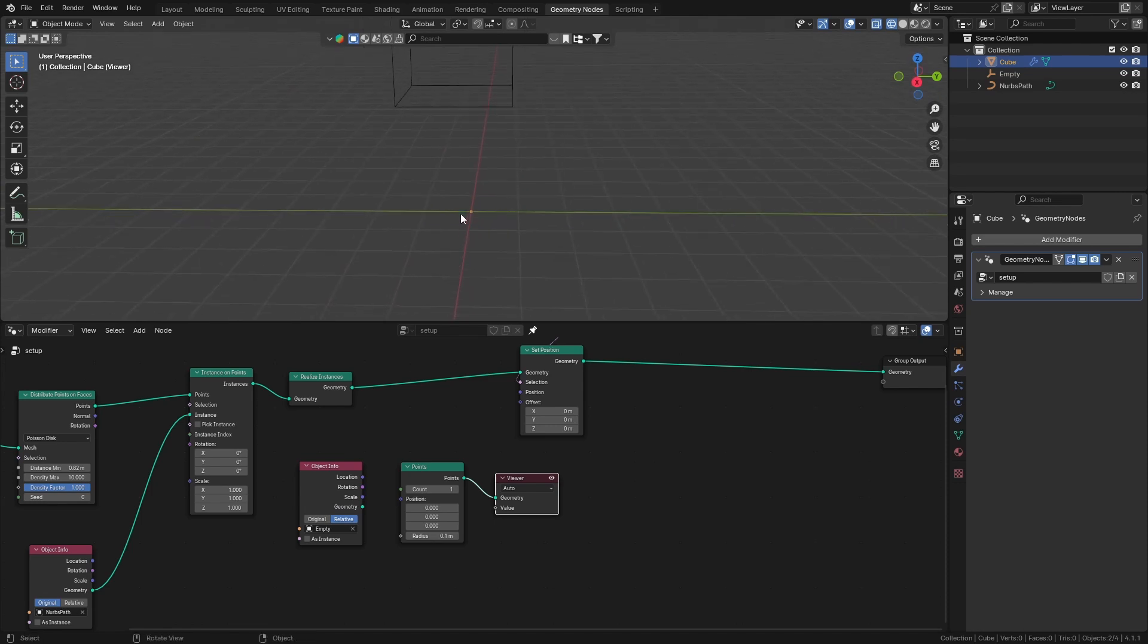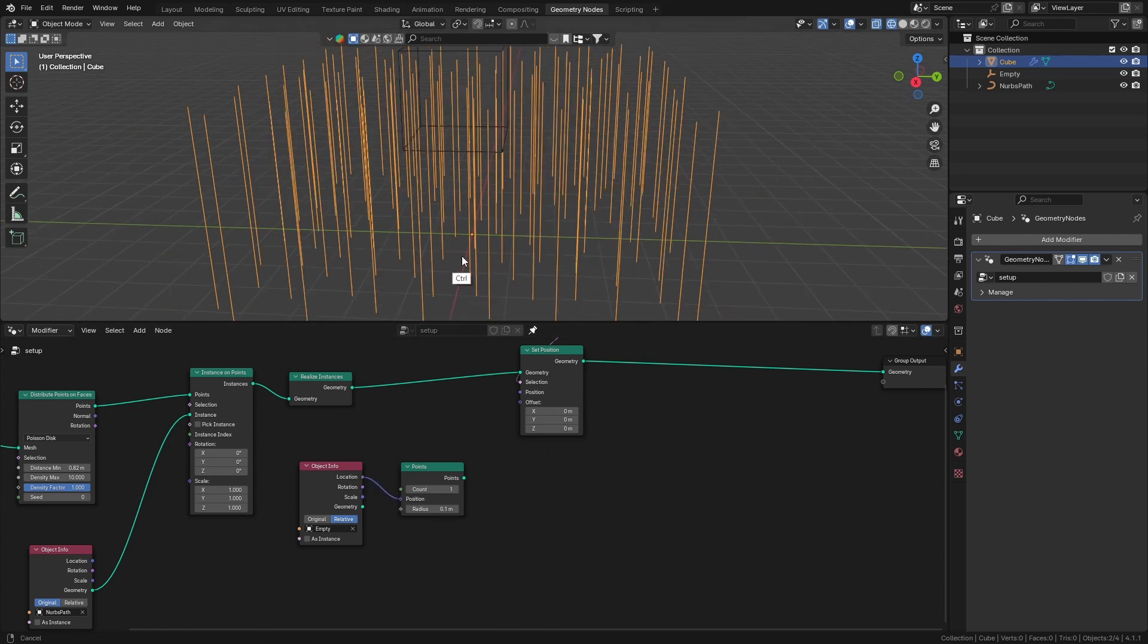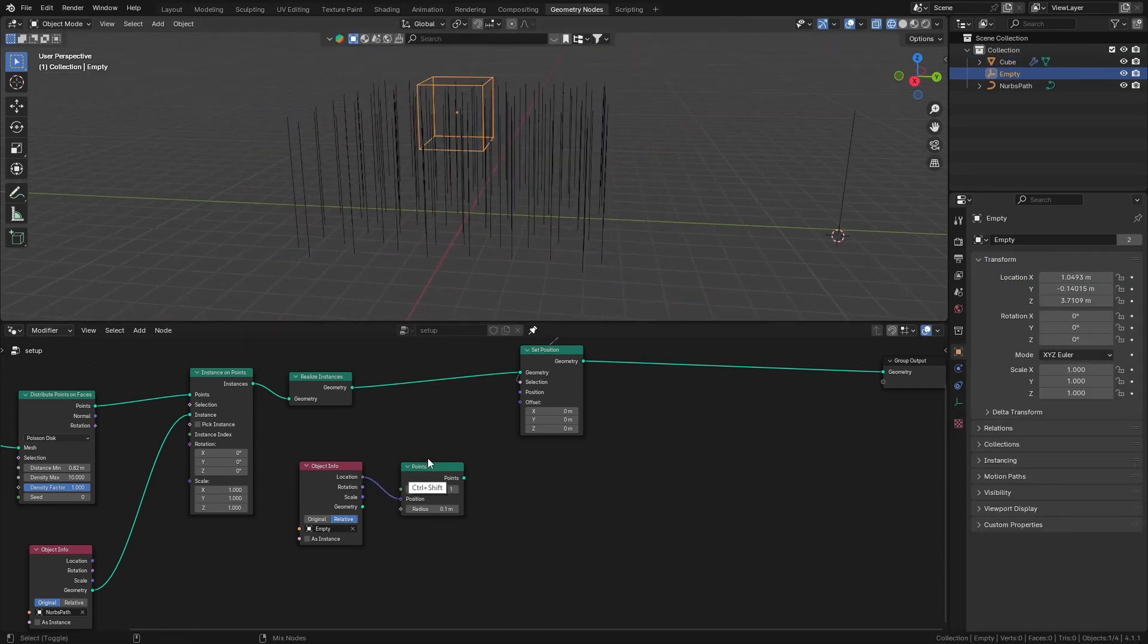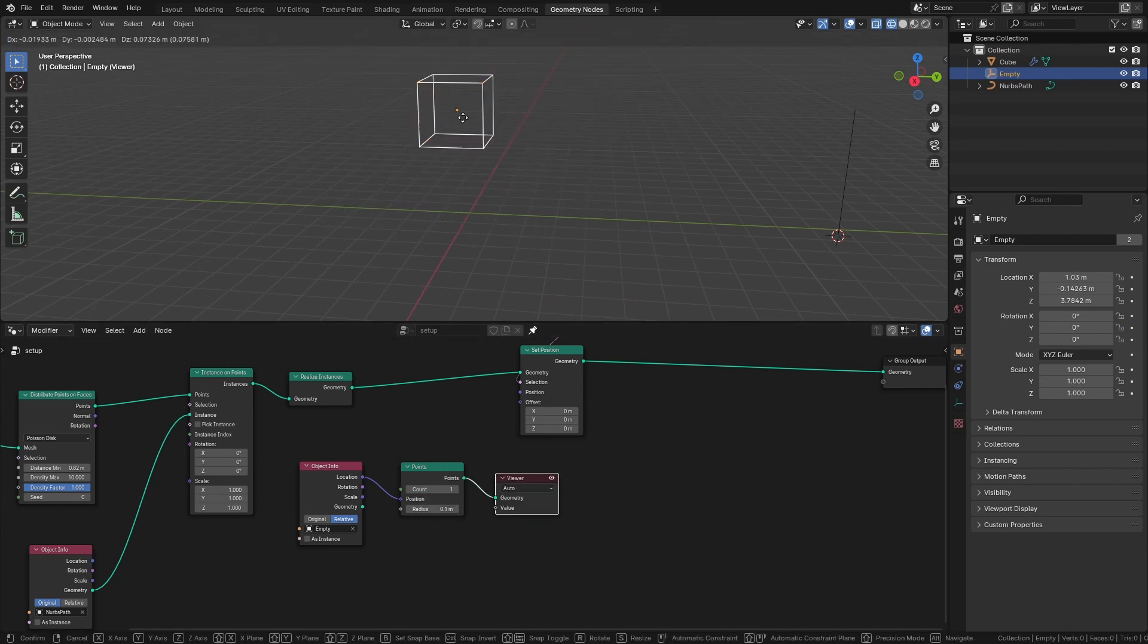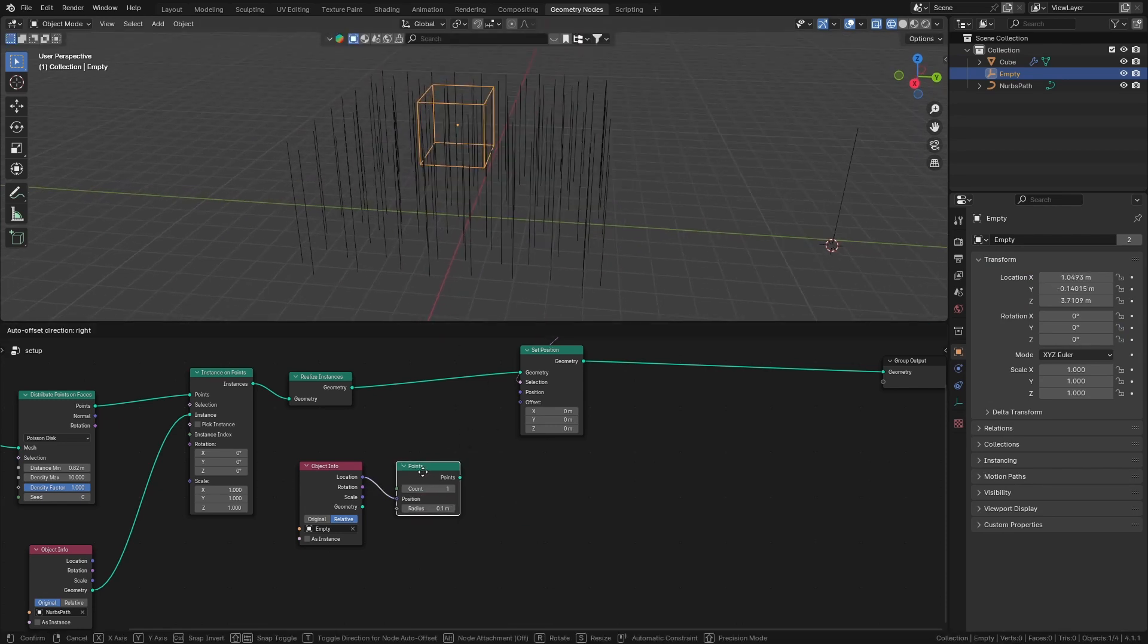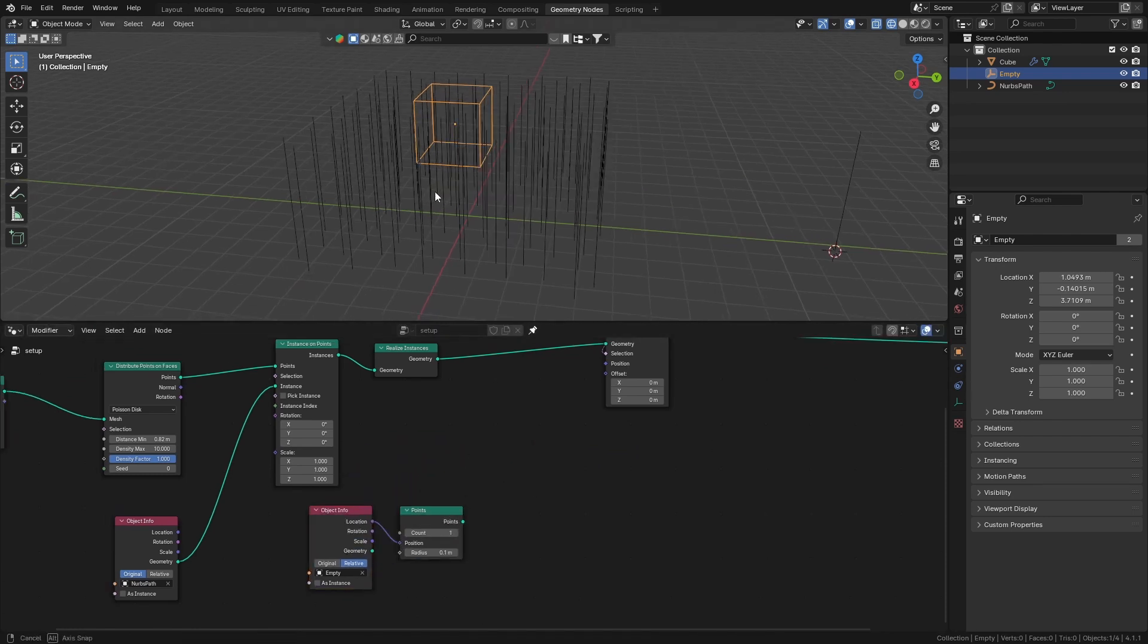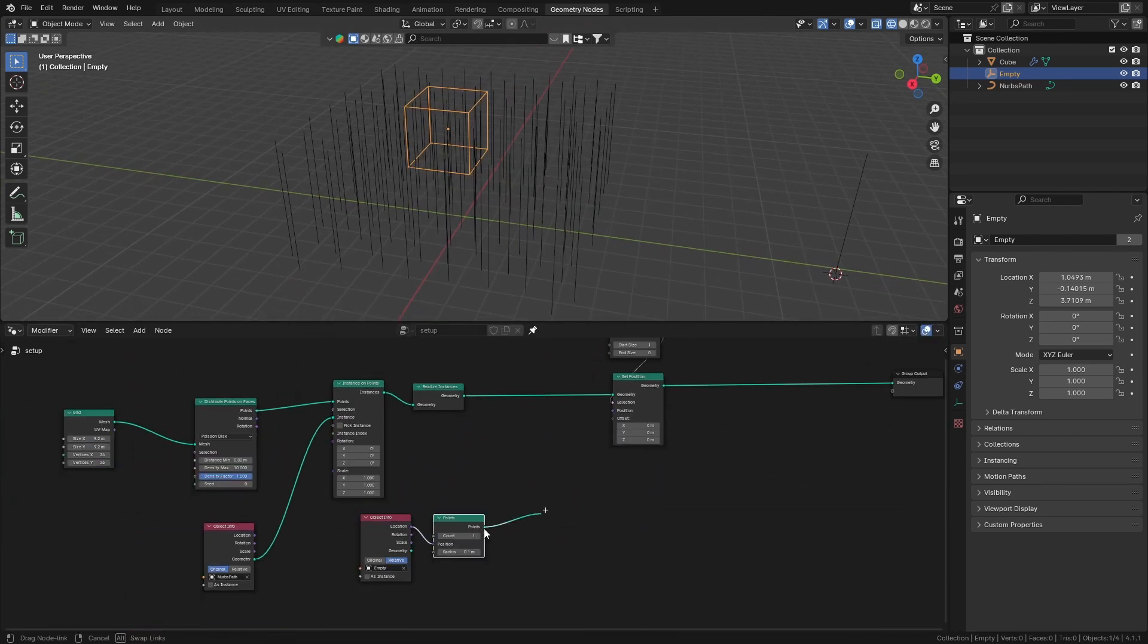This should be relative, and we're going to get the location and get points here. The position of this vertex is going to be the location of our empty. So whenever I move the empty, this vertex is going to move with it. You can see it's there now. Now we can just get the position of this vertex as the position for the top points of this curve.